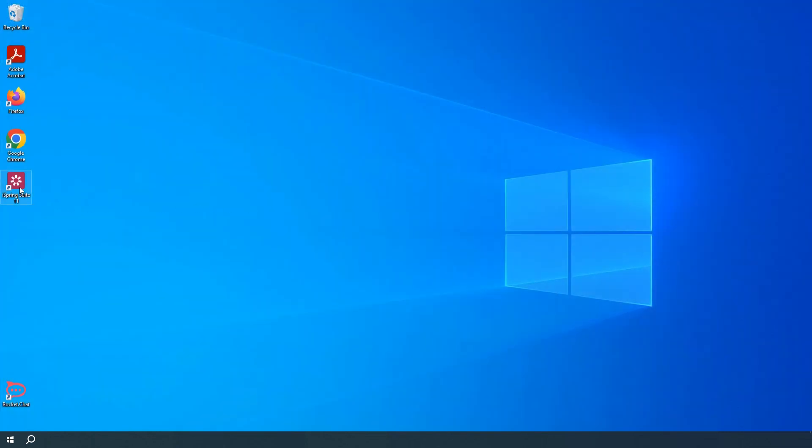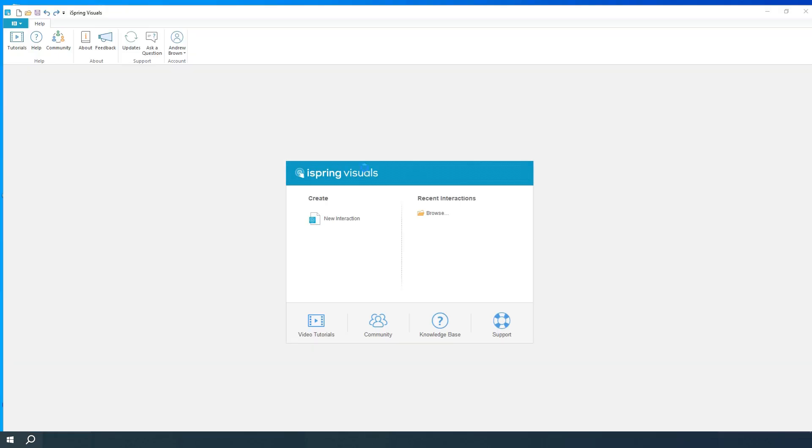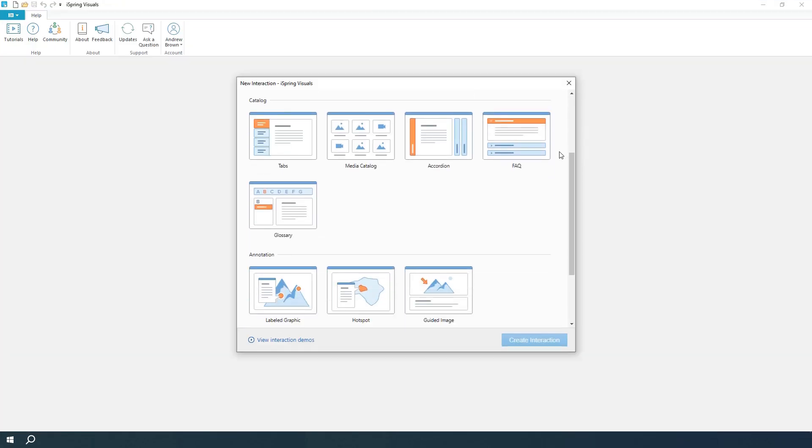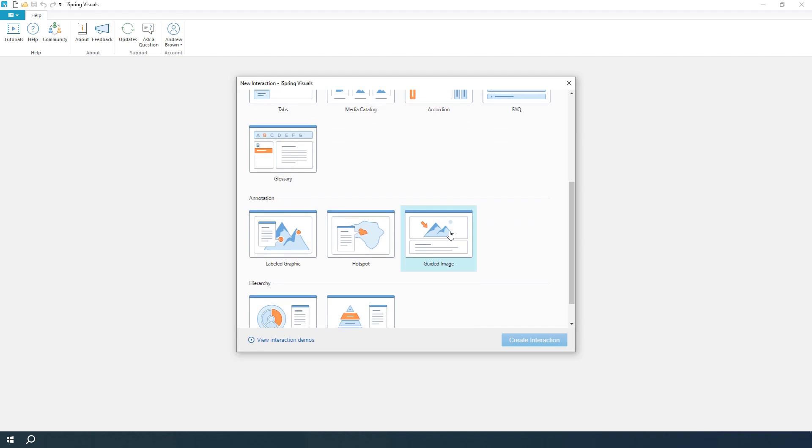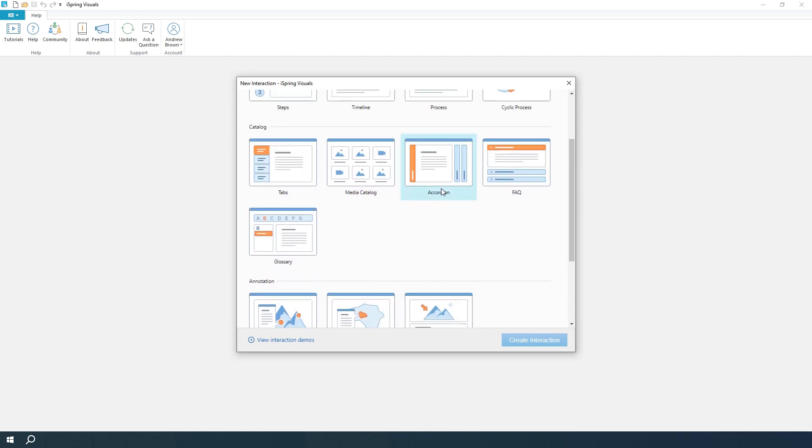Open iSpring Suite. Select Interaction and click Create. You can choose from 14 different templates including Steps, Guided Image, and Hotspot to present information in an engaging way. Let's use the accordion template. Here we go.